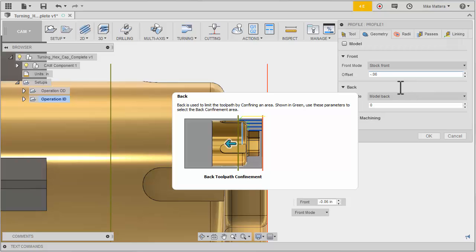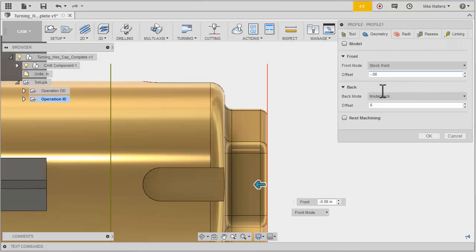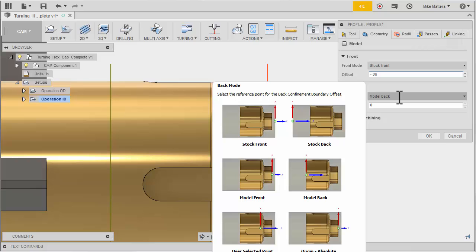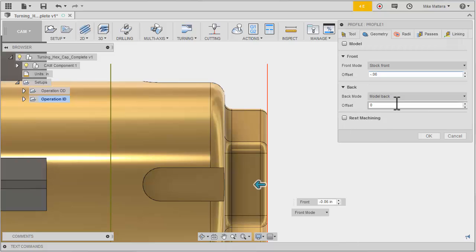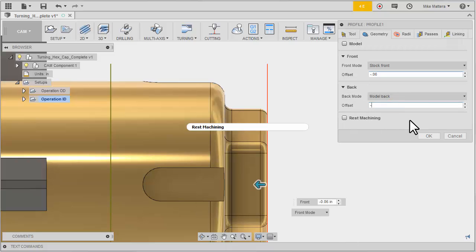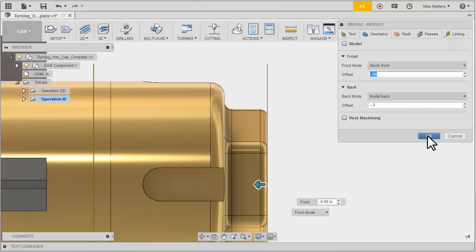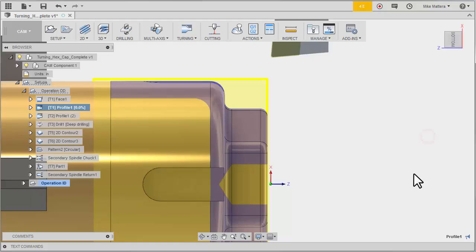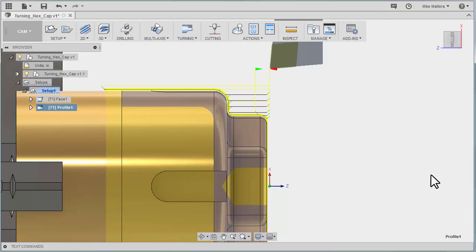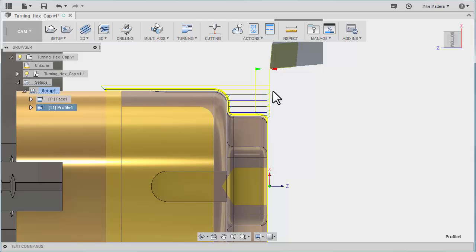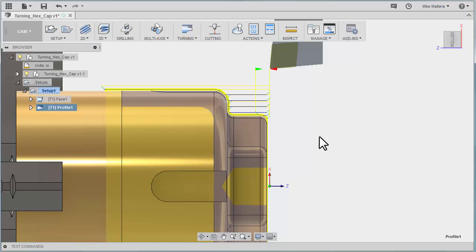And on the back side I want to extend this by three hundred thousandths. We'll leave our reference set to model back and set our offset to minus point three. Now you can see it starts at the beginning of the radius where the remaining stock is. And it cuts past the back of the part by the three hundred thousandths. So that's a couple of different ways of controlling the stock that gets machined.